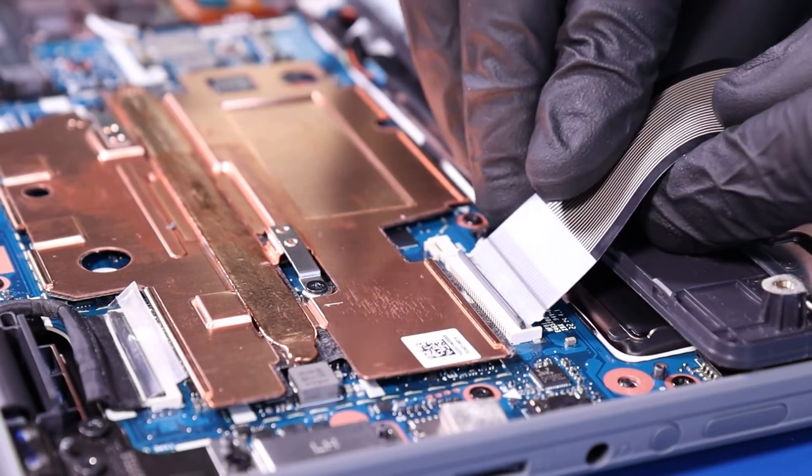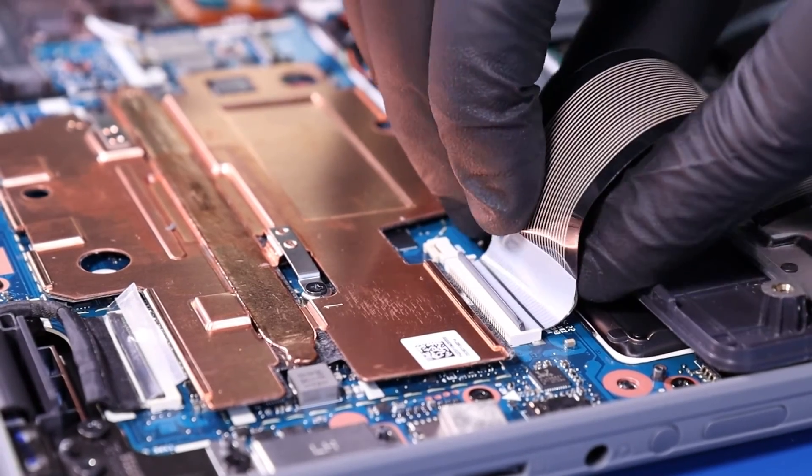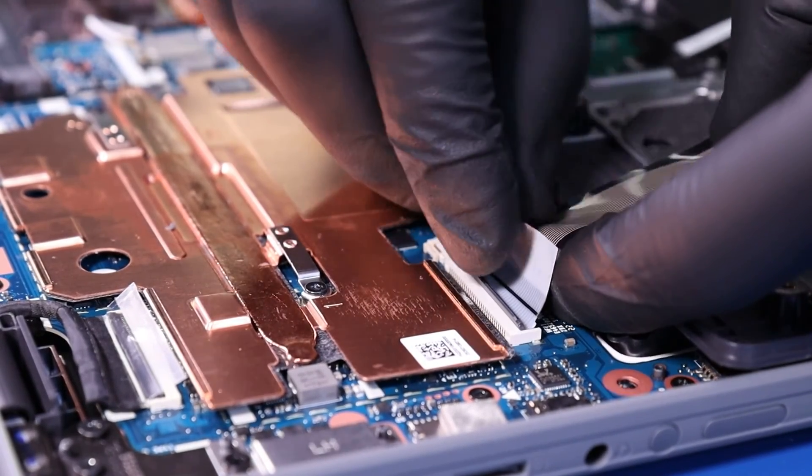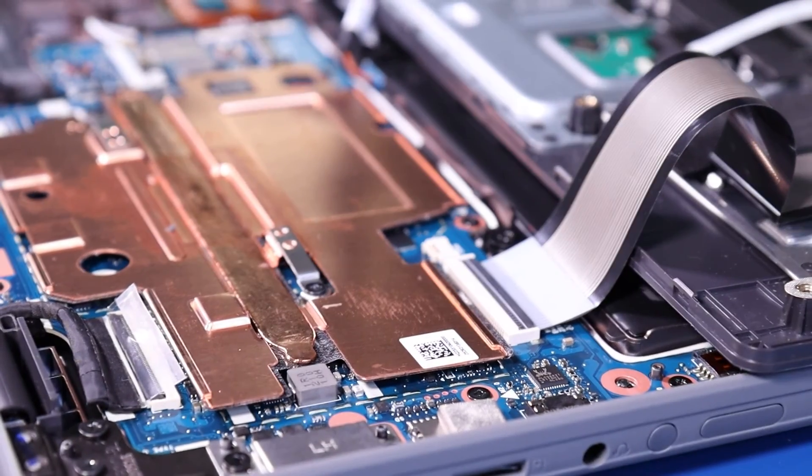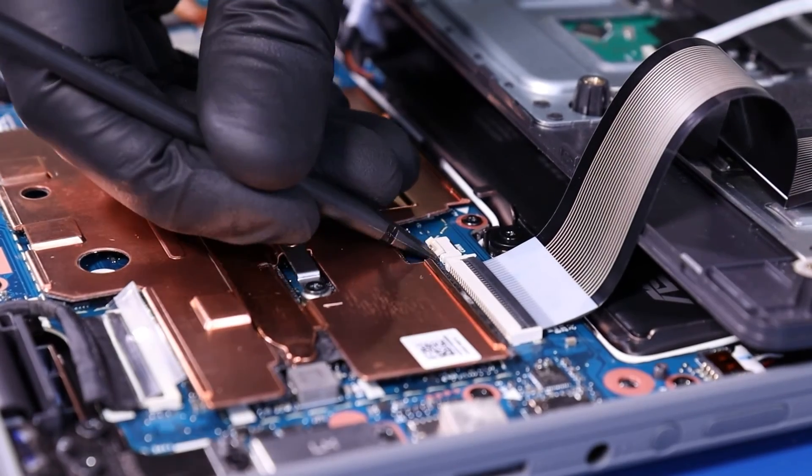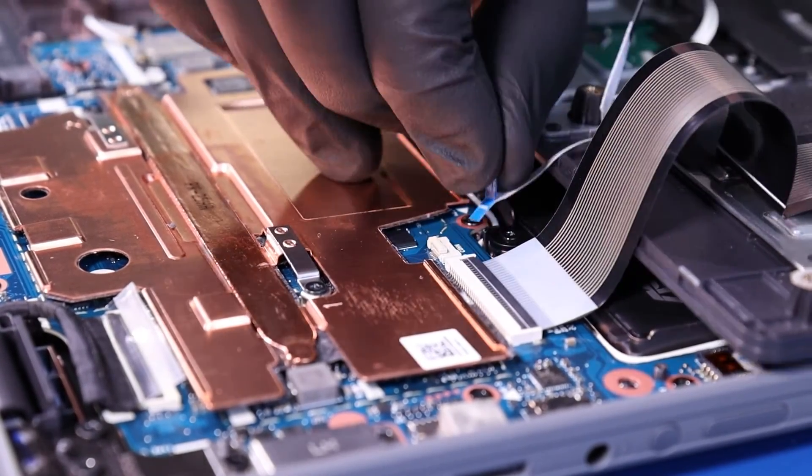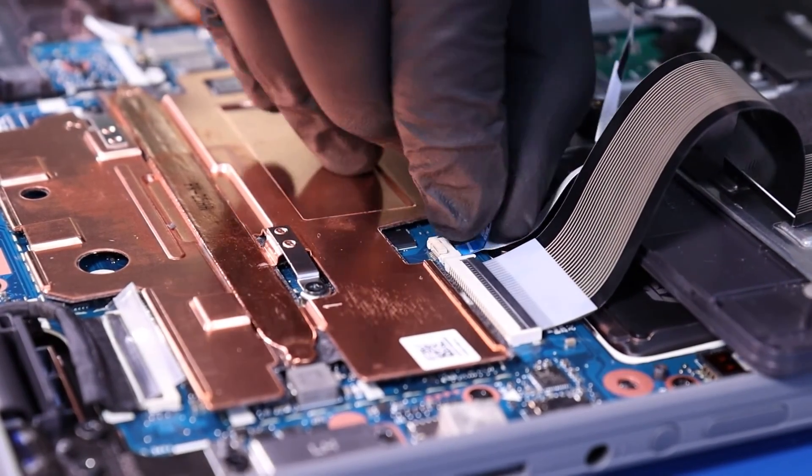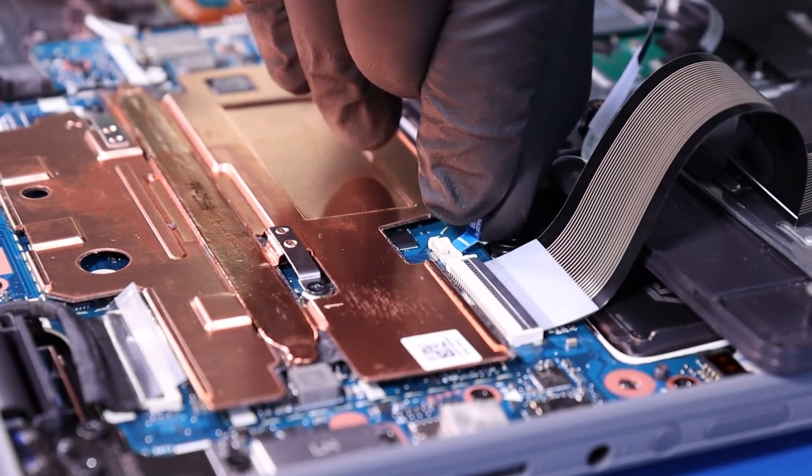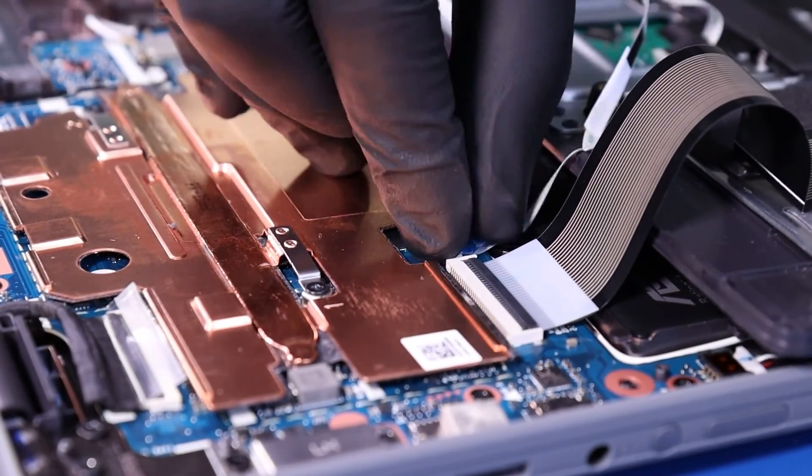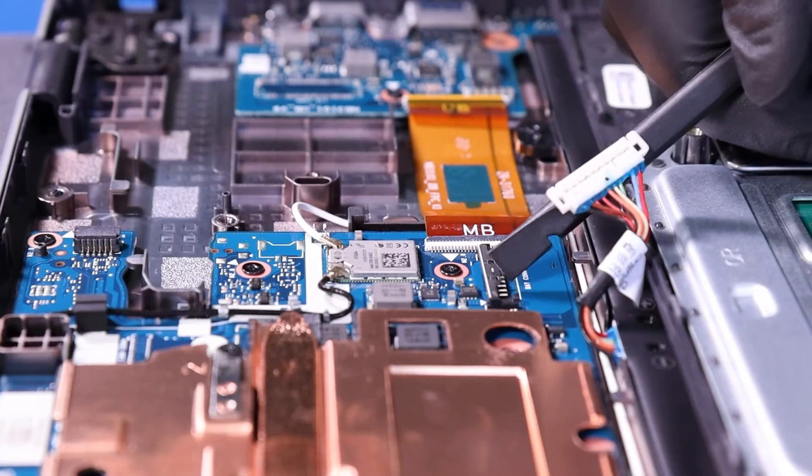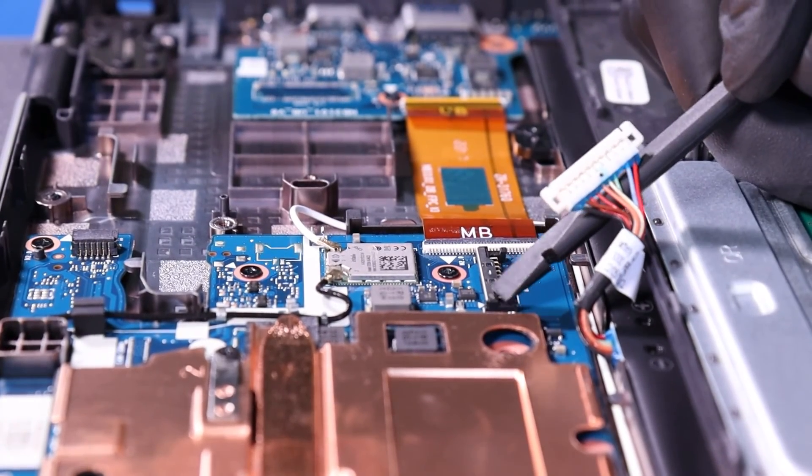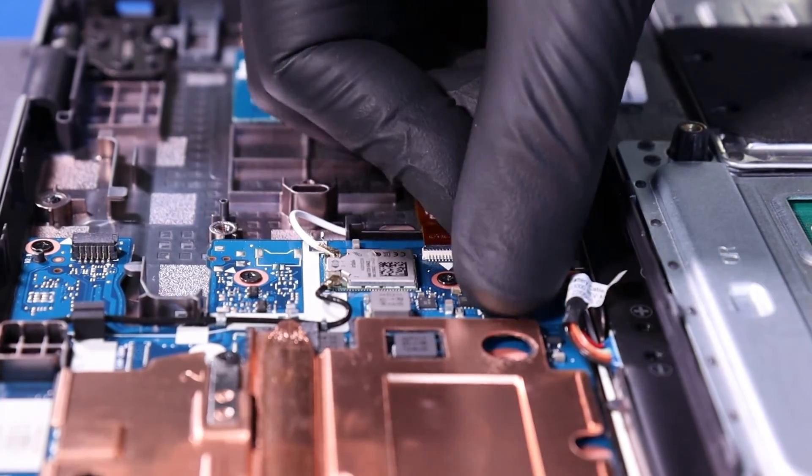Plug the palm rest cable back into the motherboard. Plug the touchpad cable back into the motherboard. Plug the battery back into the motherboard.